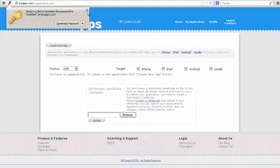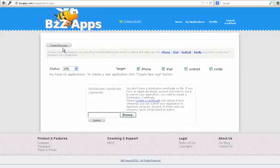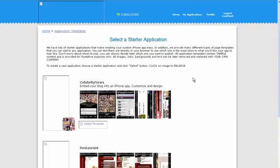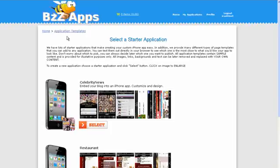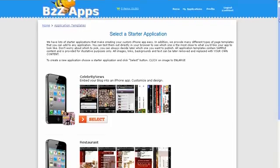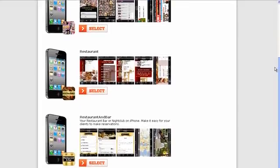Right, now I've got a new account and we're going to create a new app, so click on create new app. That takes us to the application templates page and as you can see here there's many templates to choose from.